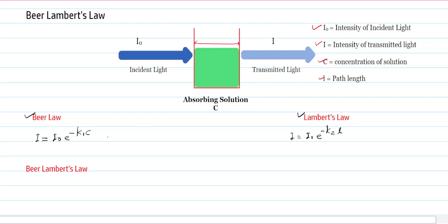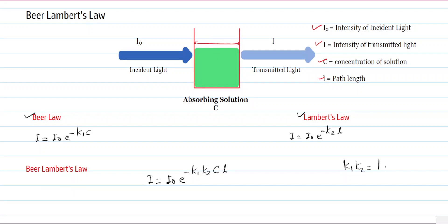Combining Beer's law and Lambert's law gives Beer-Lambert's law. Writing K₁ and K₂ together as K, the combined equation becomes I = I₀ · e^(−KCL). This shows that the intensity of light decreases exponentially with both increasing concentration and increasing path length of the solution. In this way, we can write the equation for Beer-Lambert's law.